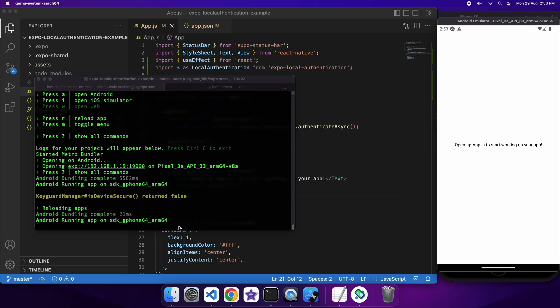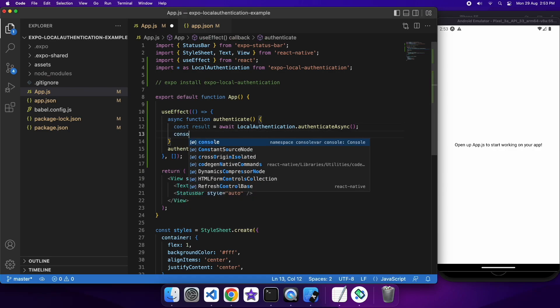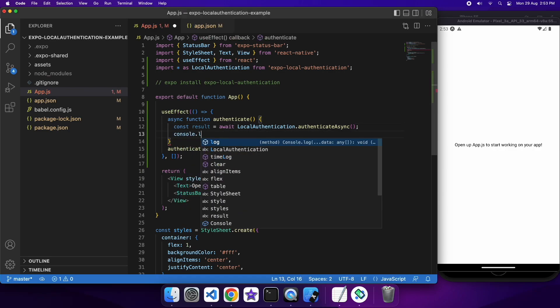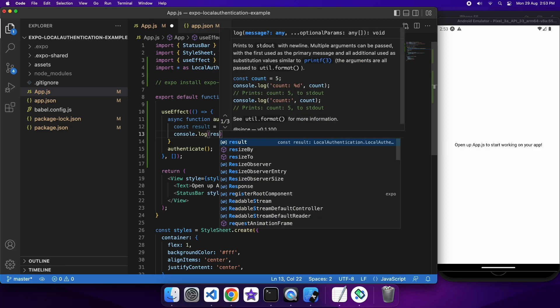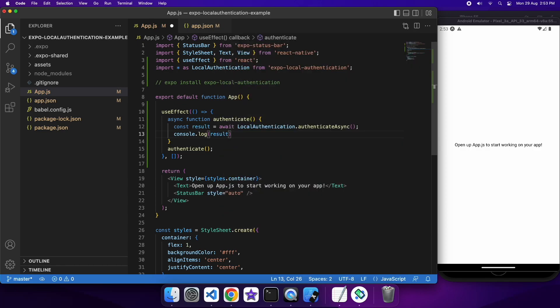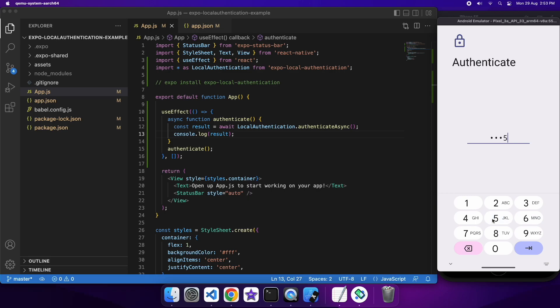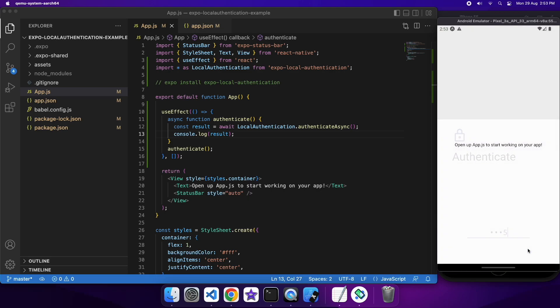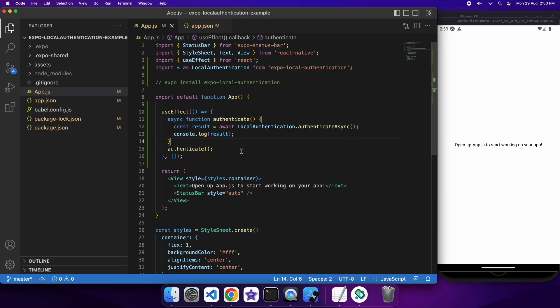So let's go ahead and display some sensitive data depending on the result. So I just want to console.log the result to you guys, so you can sort of see what the result would look like for a successful or unsuccessful authentication. So here I am just logging in successfully, and basically, it's just an object with success true.